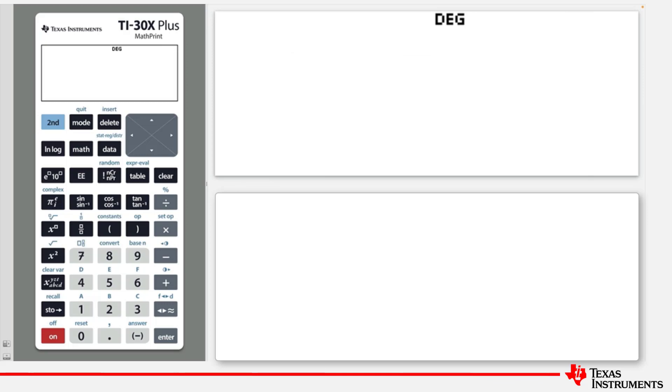Most calculations are performed on the home screen, which can display a maximum of four lines, with a maximum of 16 characters per line.